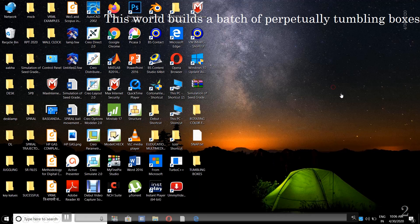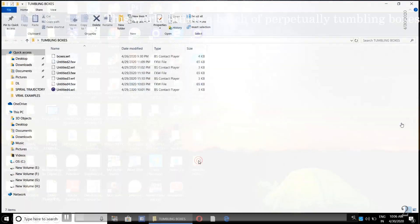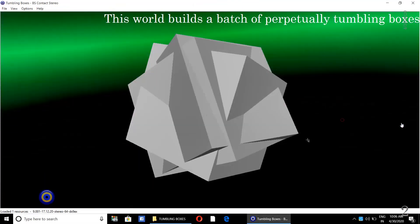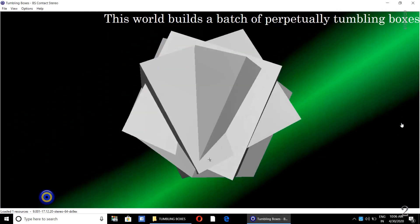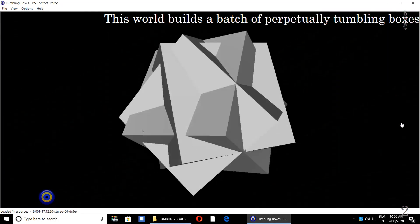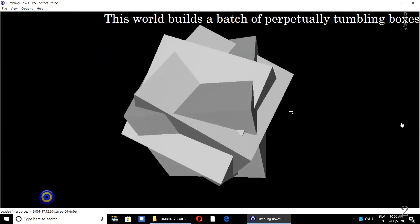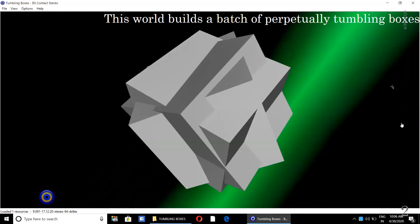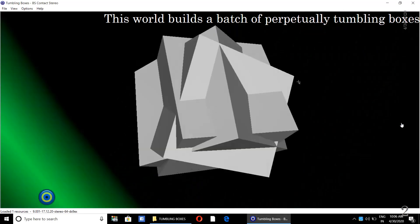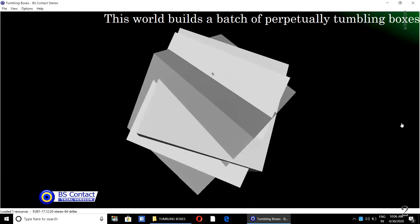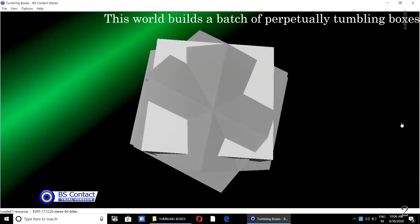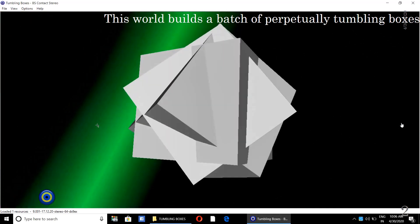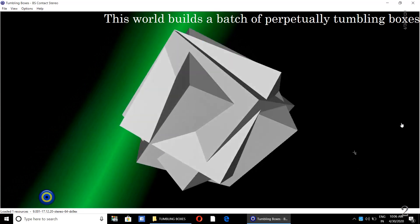This world builds a batch of perpetually tumbling boxes — that is our objective. We want to create a world of three boxes which are rotating about the X, Y and Z axes and mixing with each other.